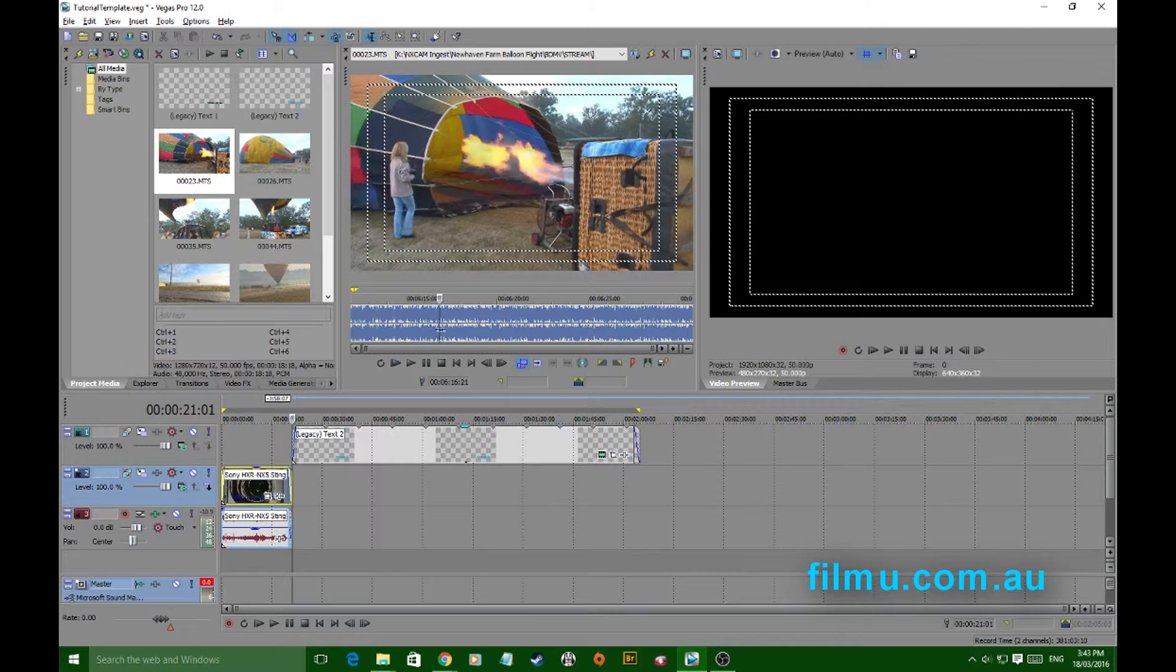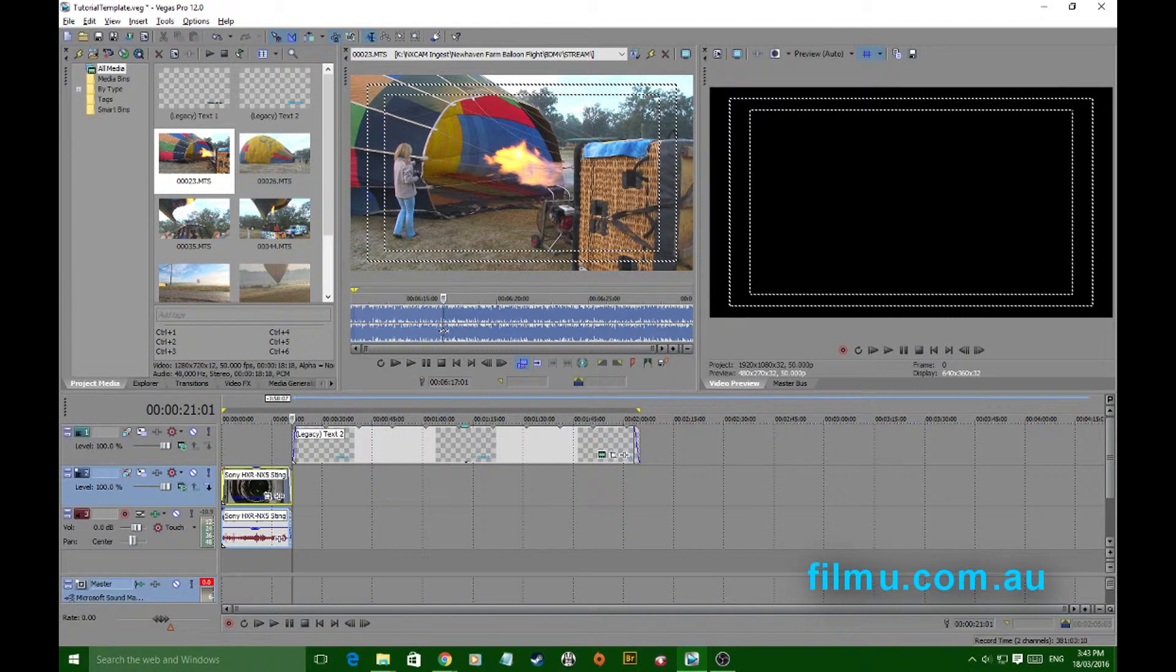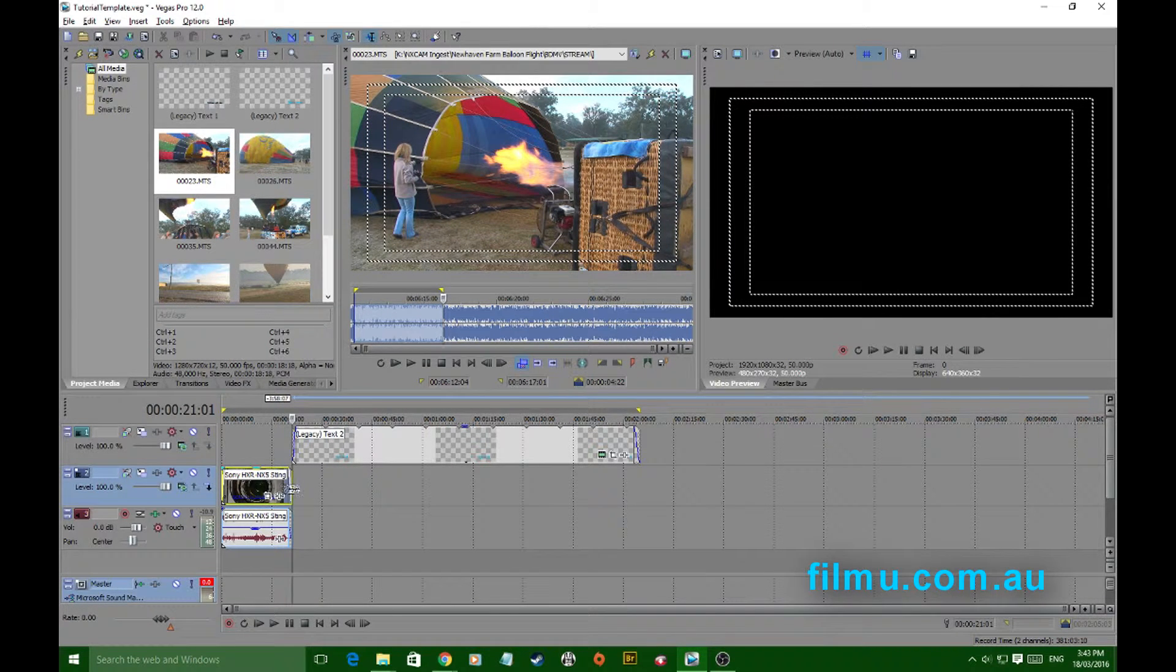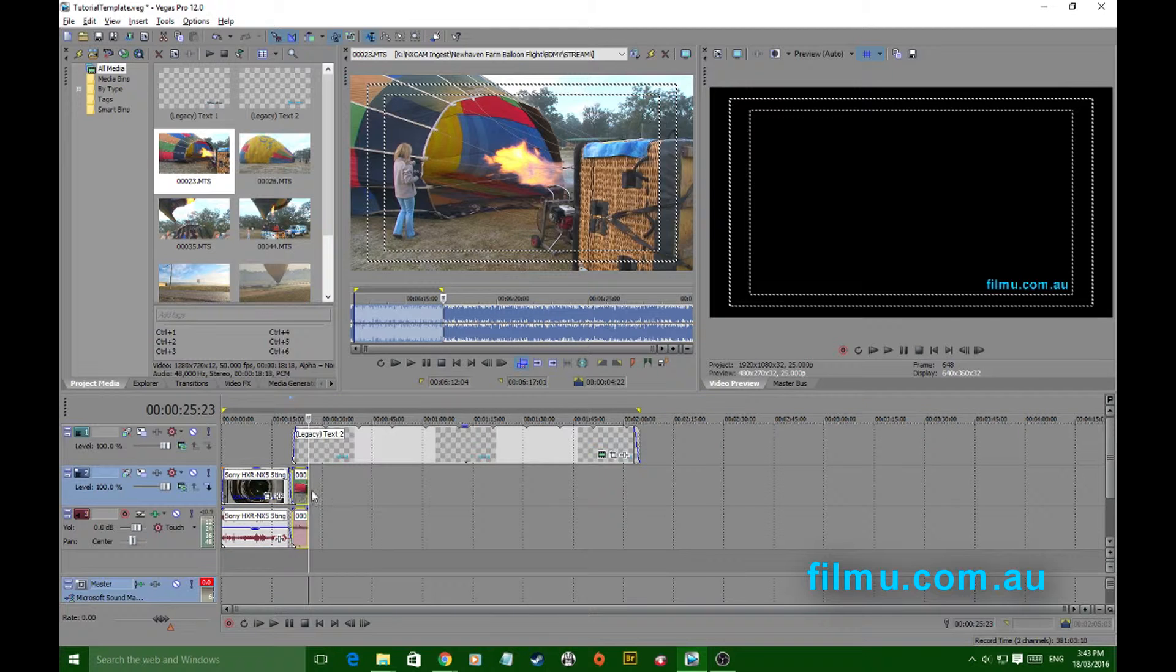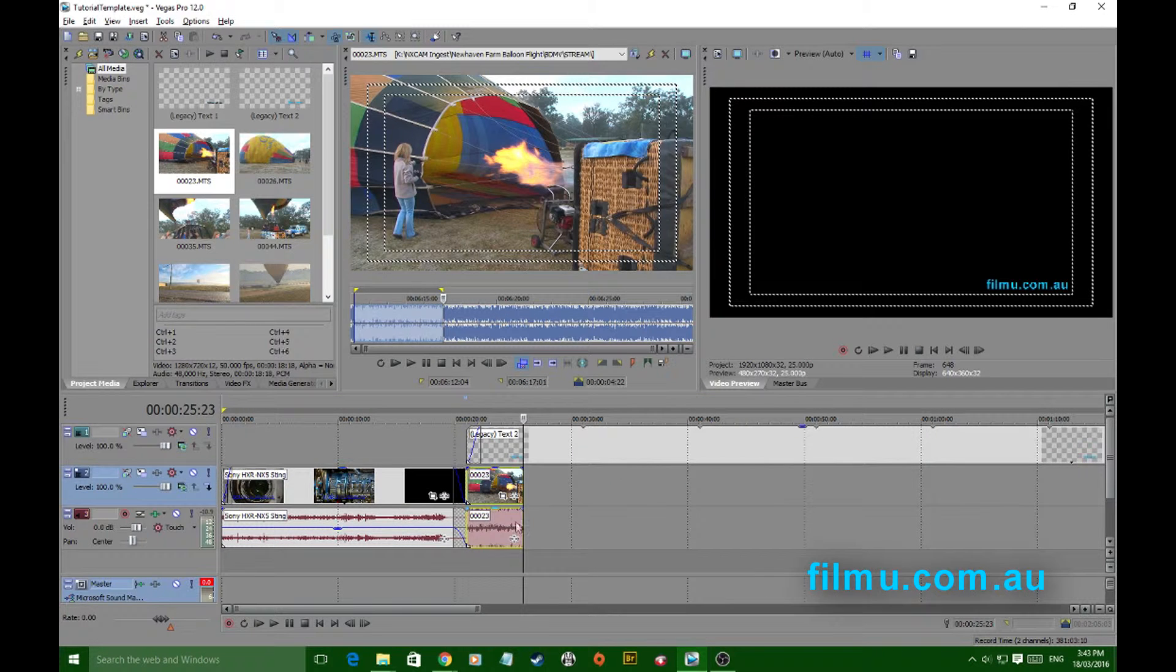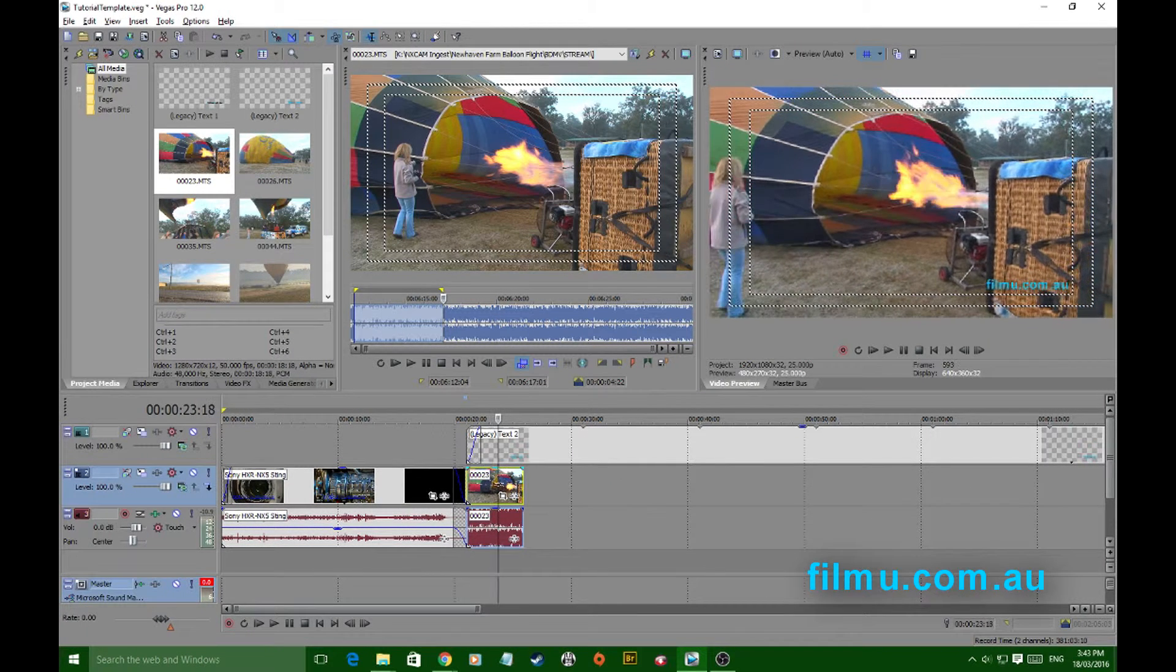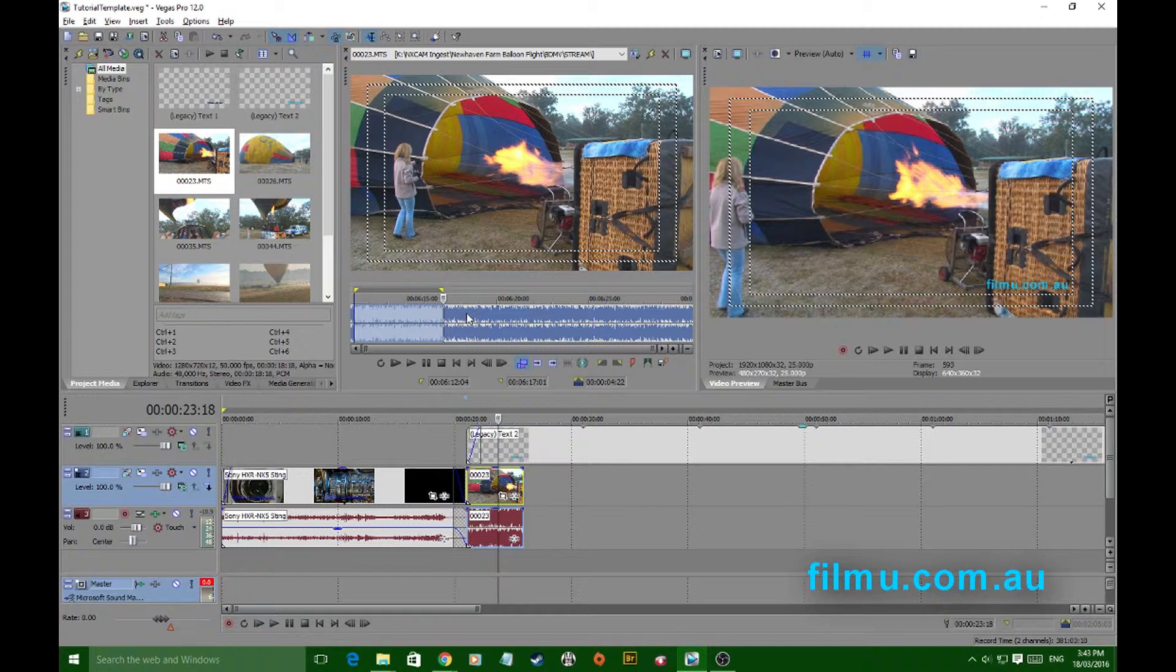Select your footage, mark in and out, hit your A key if your cursor is in the right place, and it drops it straight to the timeline.